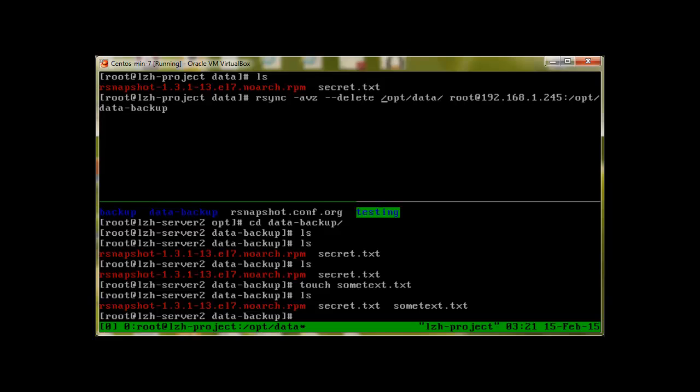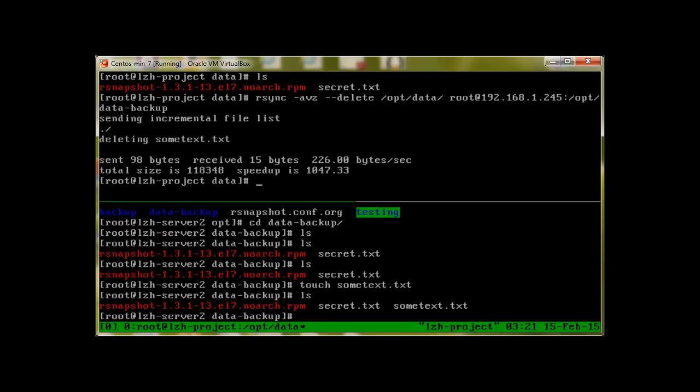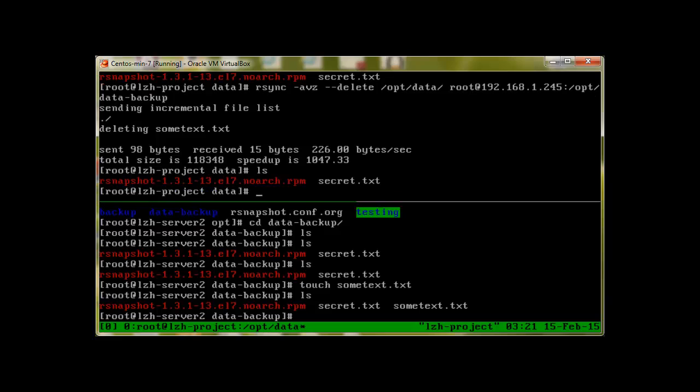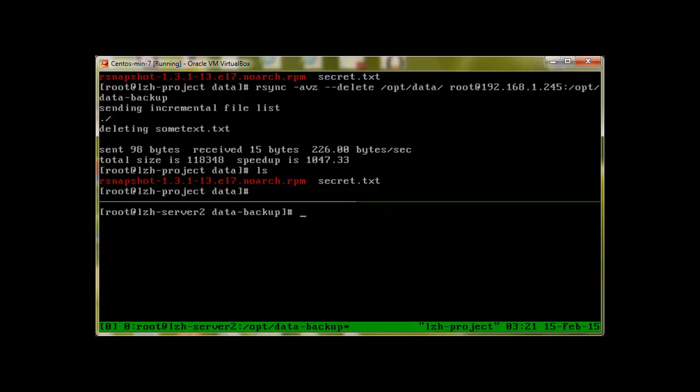Now if I press enter, let's see what happens. We can see that sometext.txt is gone. This is to make sure that all the data which you would like to have as an exact copy or replication is not messed with, and remains the same in both servers.